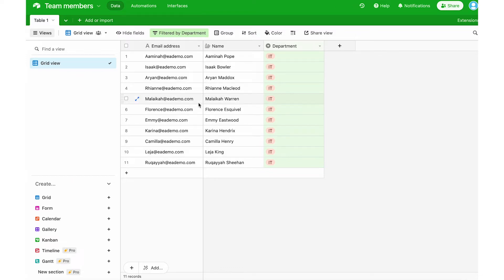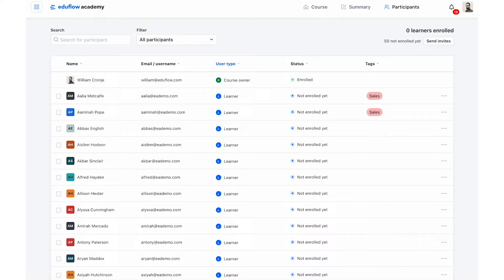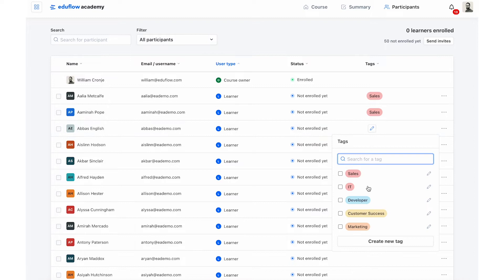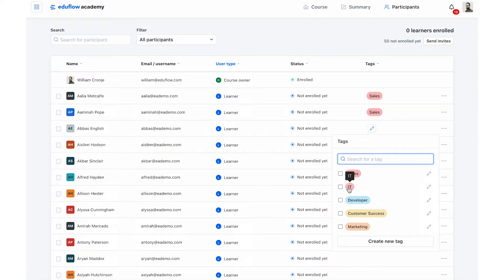Once I've got my Airtable ready I can go into EduFlow to make sure that I actually have the tags for the different departments. So I do have an IT department selectable here in the course that I want to use.